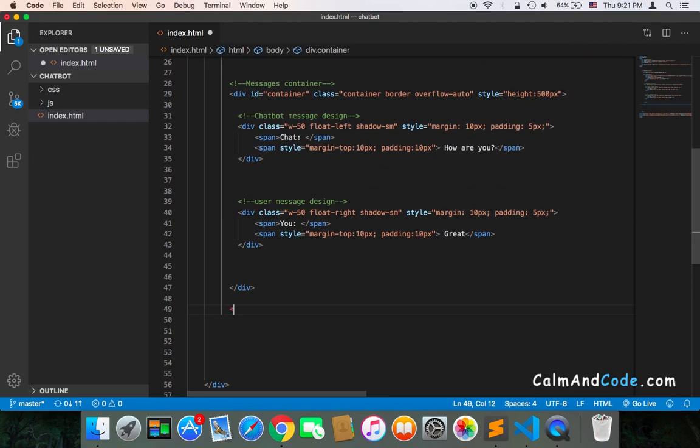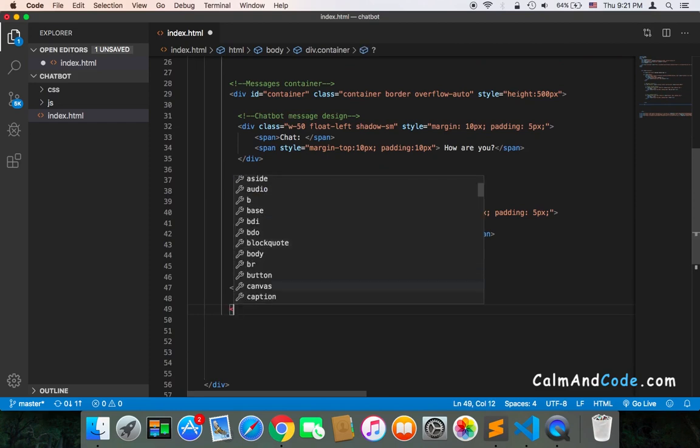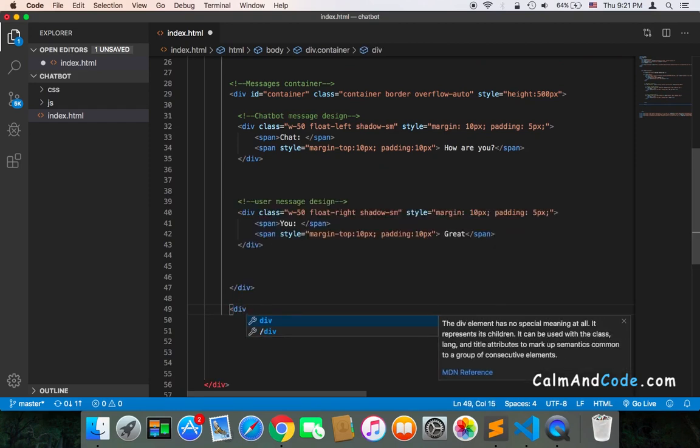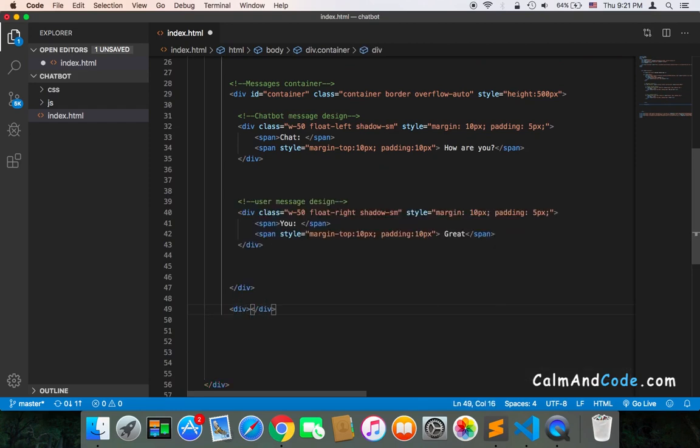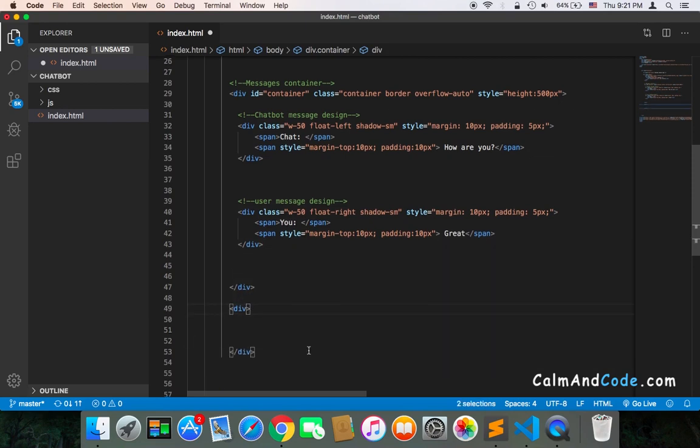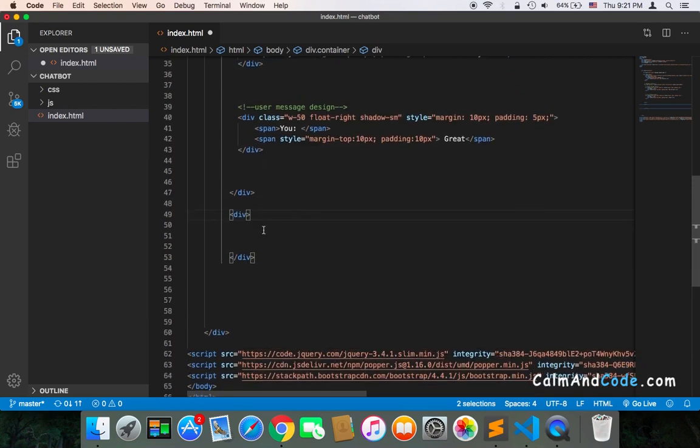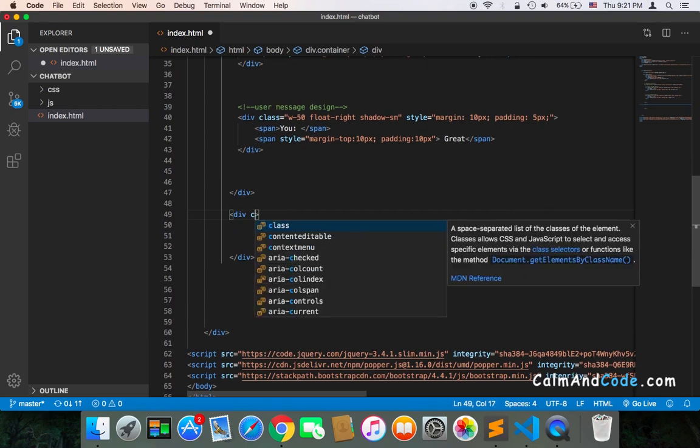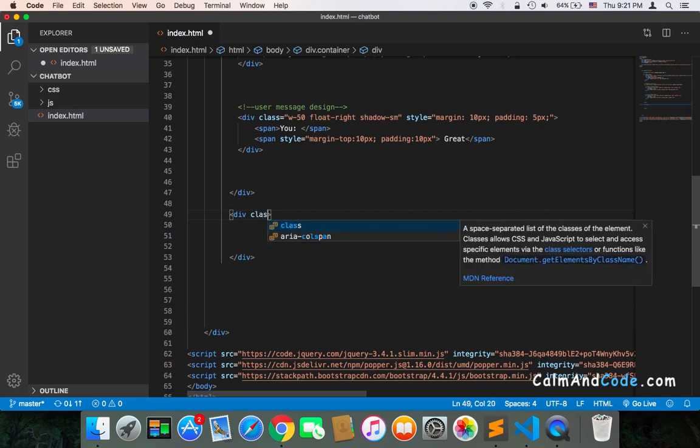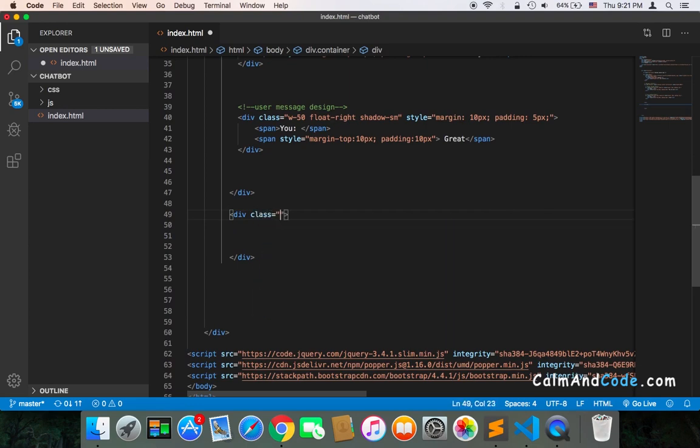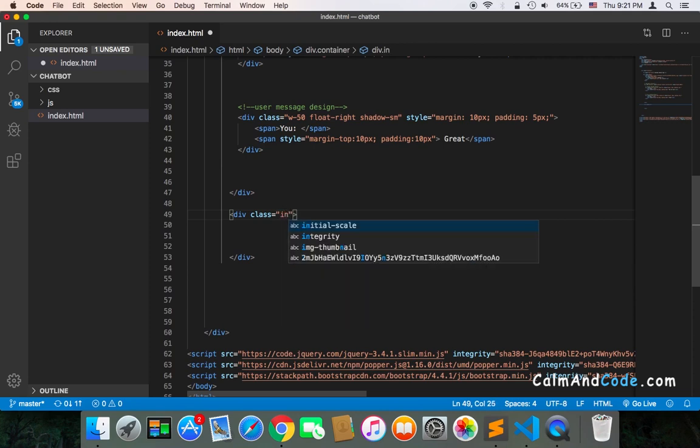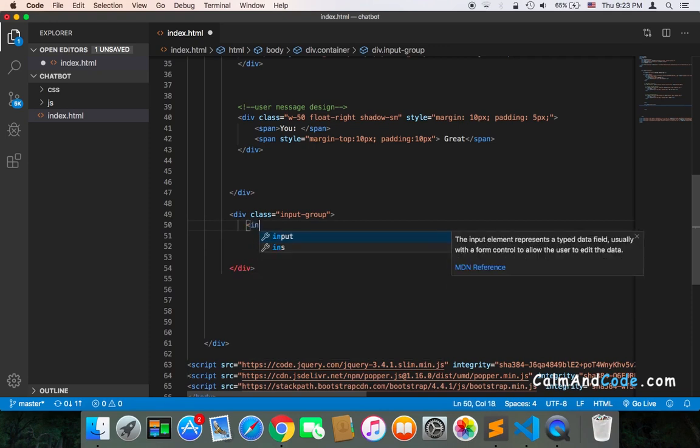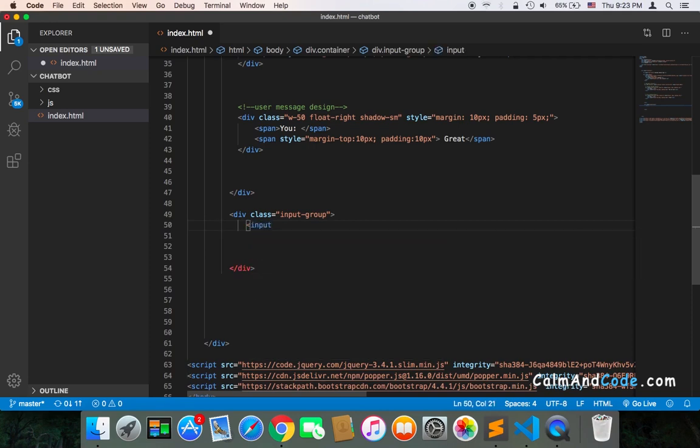I'm going to create another div which will have the input as well as the button. This div will have a Bootstrap class called 'input-group', and inside it I will have an input.